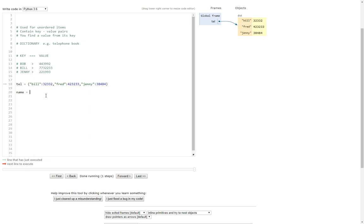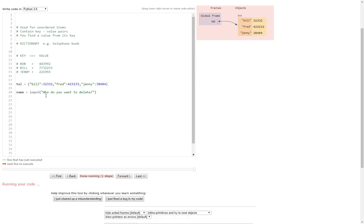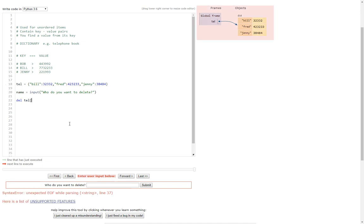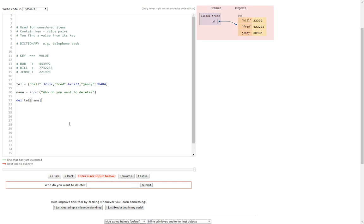So nice and easy, just put name equals input who do you want to delete, and then del name of the dictionary which is tel, and then followed by the name of the variable that you've just done. So del tel name just like that.